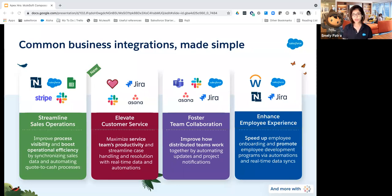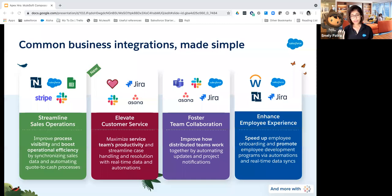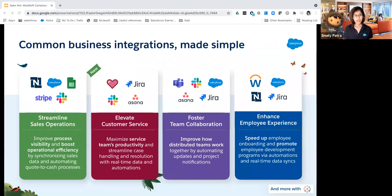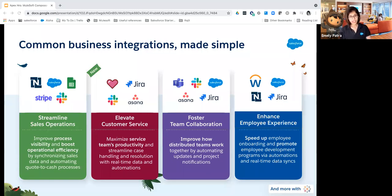A second use case could be around services — elevating customer service by maximizing the service team's productivity and streamlining case management and resolution with real-time data and automations plugged in using Composer, without waiting for a development project. The third use case is around team collaboration, where we now have Slack connectors. We could foster team collaboration by sharing sales reports, project updates, or collaboration assets across cross-functional teams — automating it within Slack or Microsoft Teams. People could get notifications when a new sales report is published, a record is updated, or an opportunity progresses to the next stage.